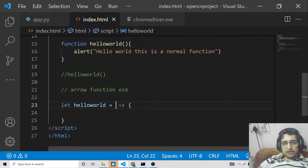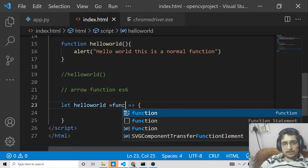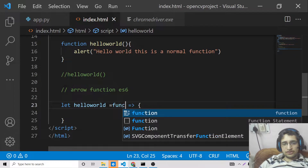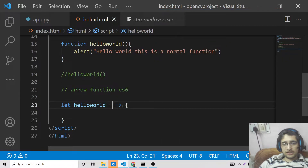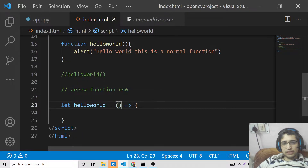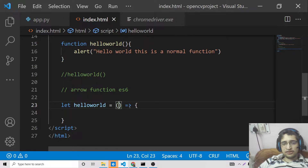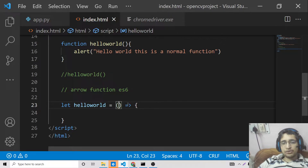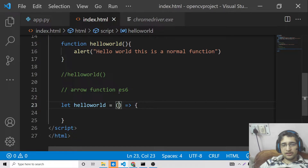This is the shorthand symbol — we don't need to write the function keyword. That is a major difference. A set of parentheses, an equal to sign, and then a greater than sign — this forms an arrow, and that is why this function is called an arrow function in ES6.